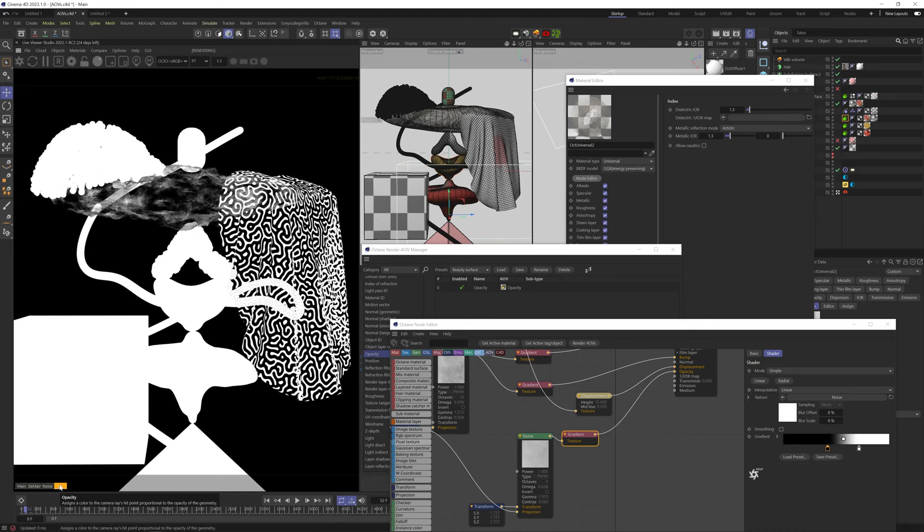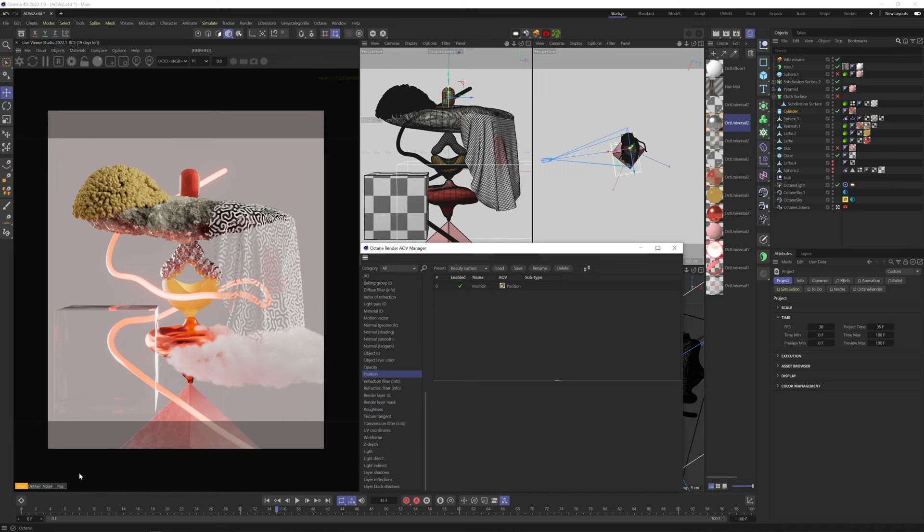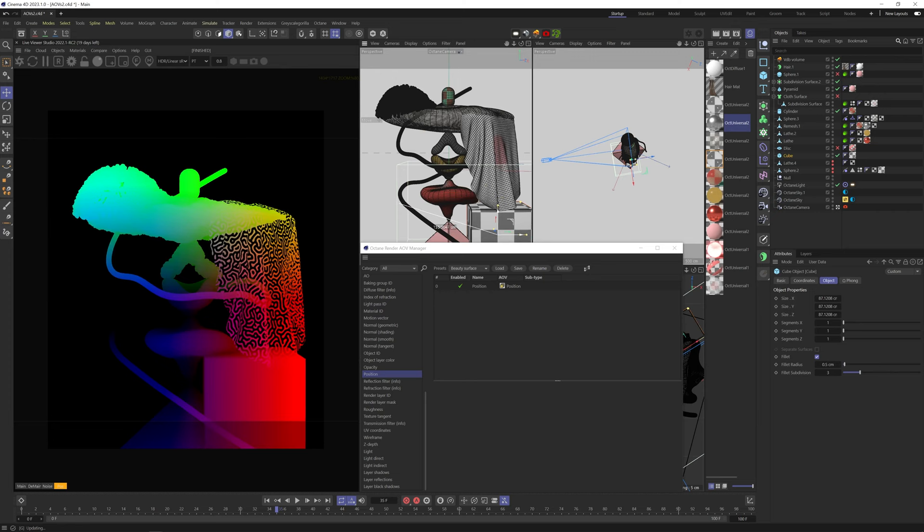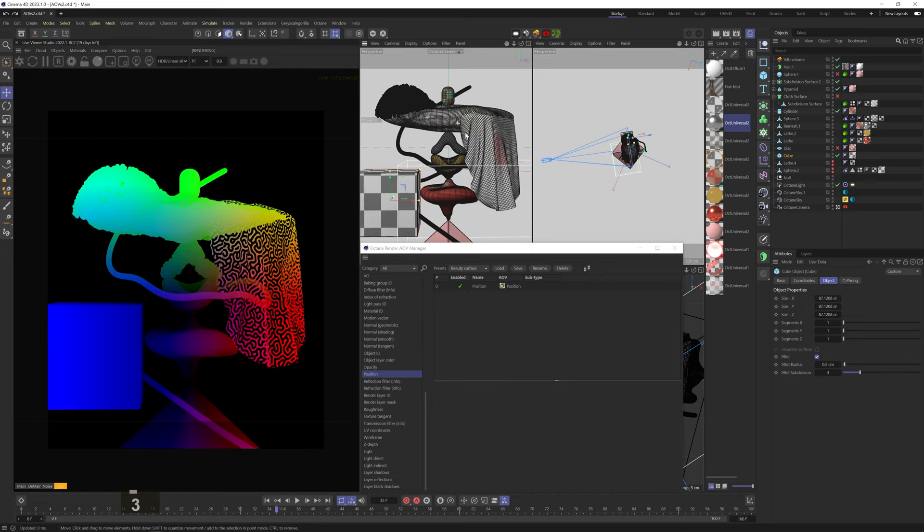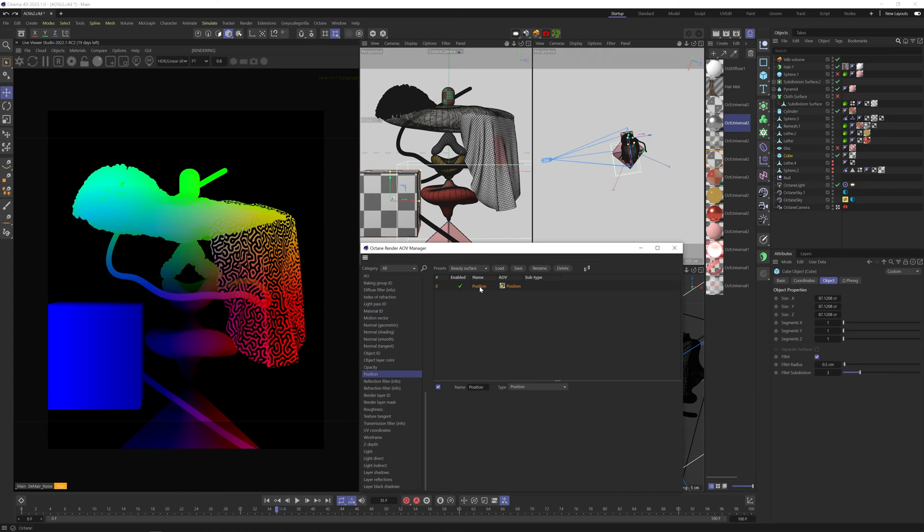Position assigns RGB colors to the global position of each vertex in the scene. The XYZ position in the scene in relation to the camera dictates the hue and the value of the color. Even though I don't use this AOV, it can be really helpful for complex relighting of your scene in post or in other 3D programs.